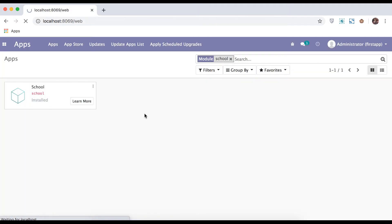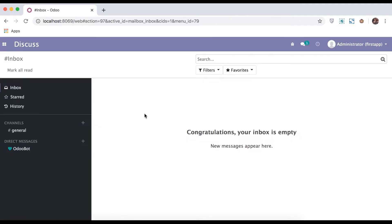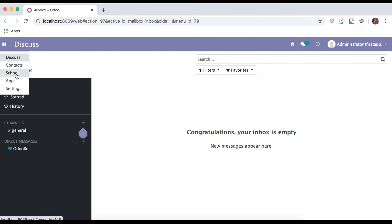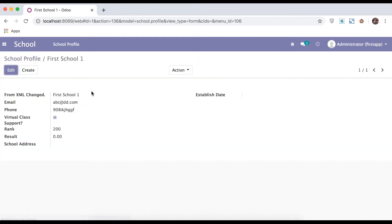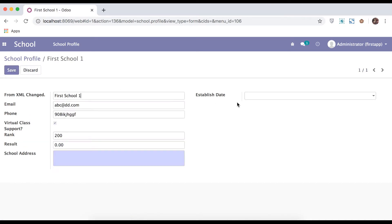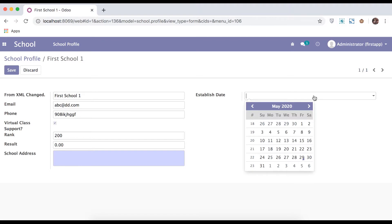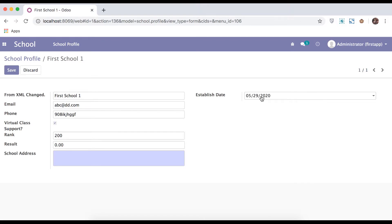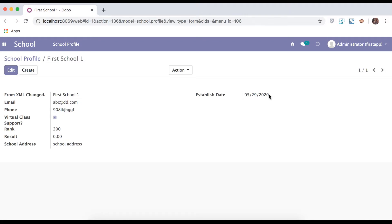Once the module upgrades, it will automatically add this date field into the database. You can also see it will appear in the form. This looks like a simple combo box, but when you click on it, it gives you a date picker. You have to select and save the date — this is the front-end format.